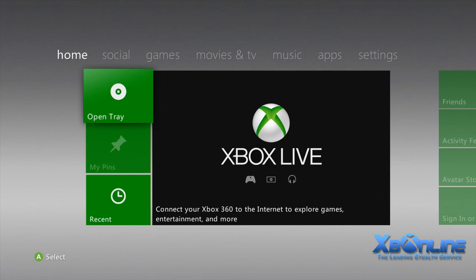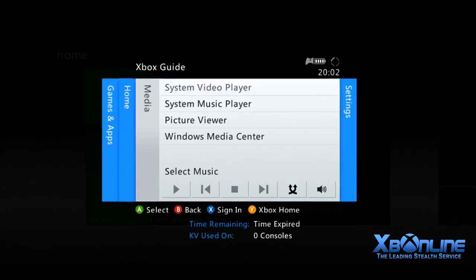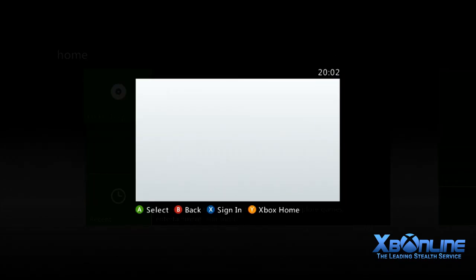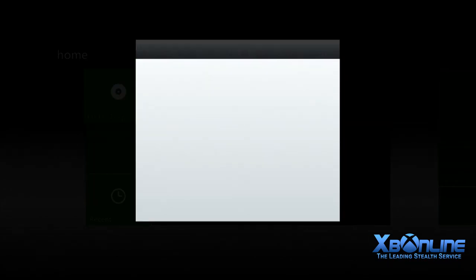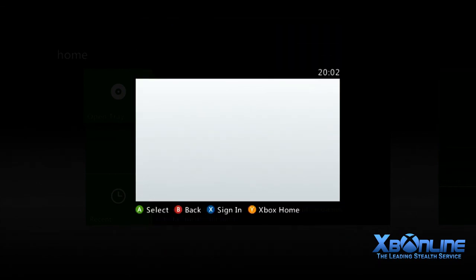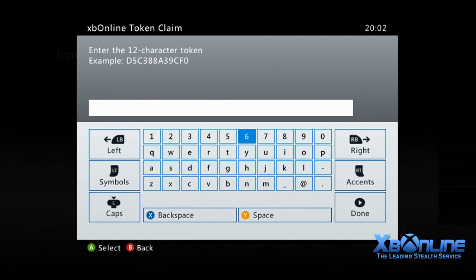Once you've got your token, press the guide button and go all the way over to the right. You'll see XP Online menu. Click claim token and it will bring up another menu where you can type in the token.